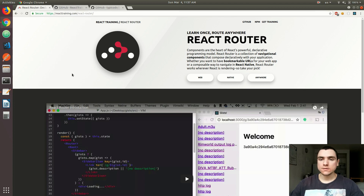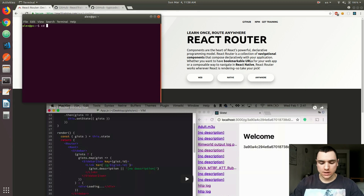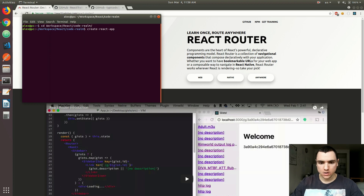Hey guys, welcome back to CodeRealm. In this next video series, we're going to explore React Router v4 and explain a lot of the new concepts in the next version of React Router. We're going to start by creating a simple application — it's going to be a blog about writers. I'm going to open up a terminal and navigate to my workspace folder, and create a new application with create-react-app called writer's blog.